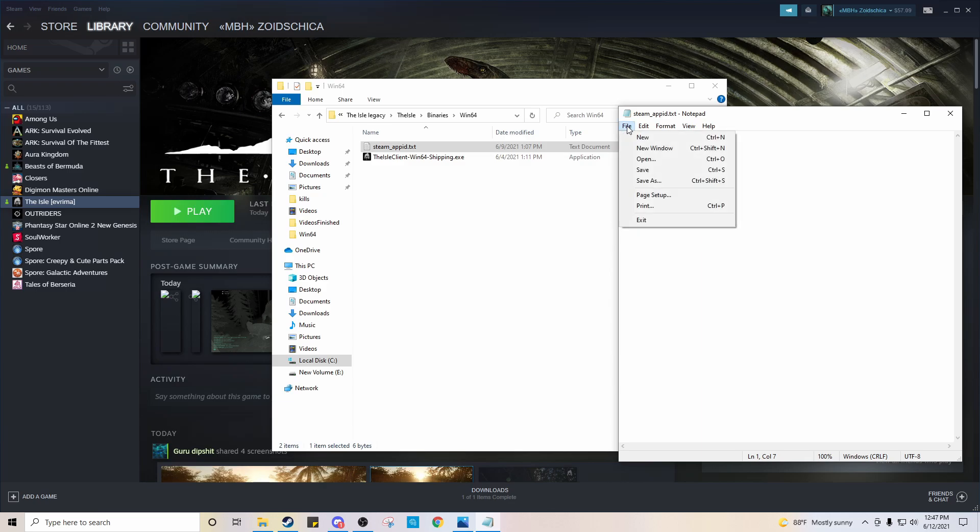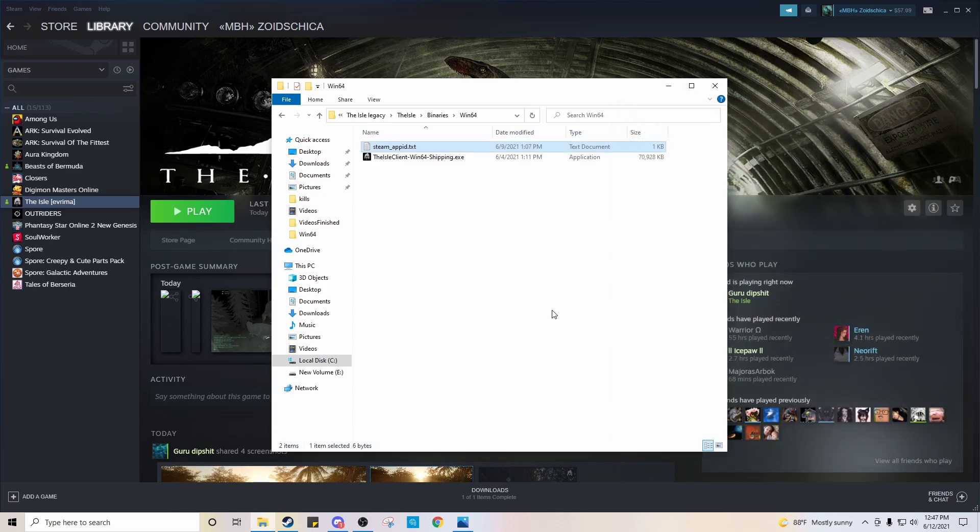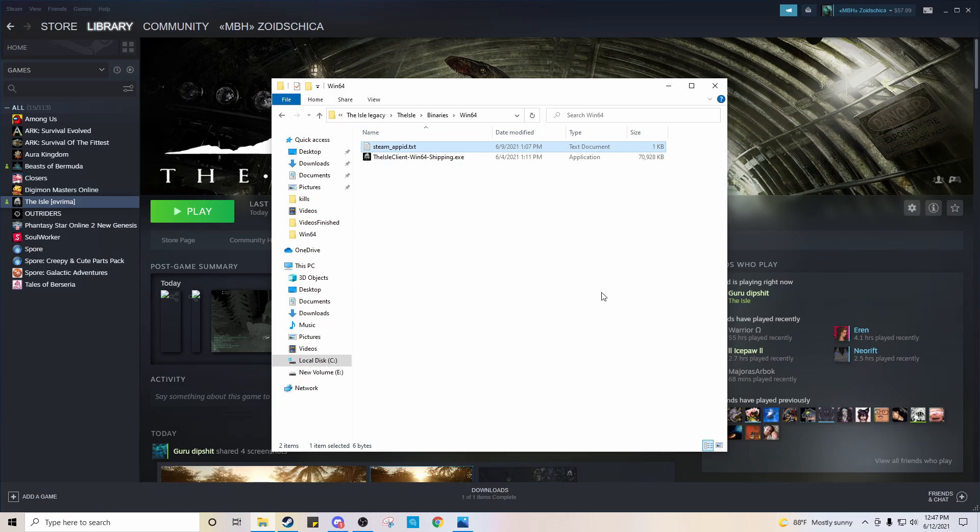So once you do that, you're going to save it and exit it. And this should fix that error code. Alright. So yeah, I hope that helps.